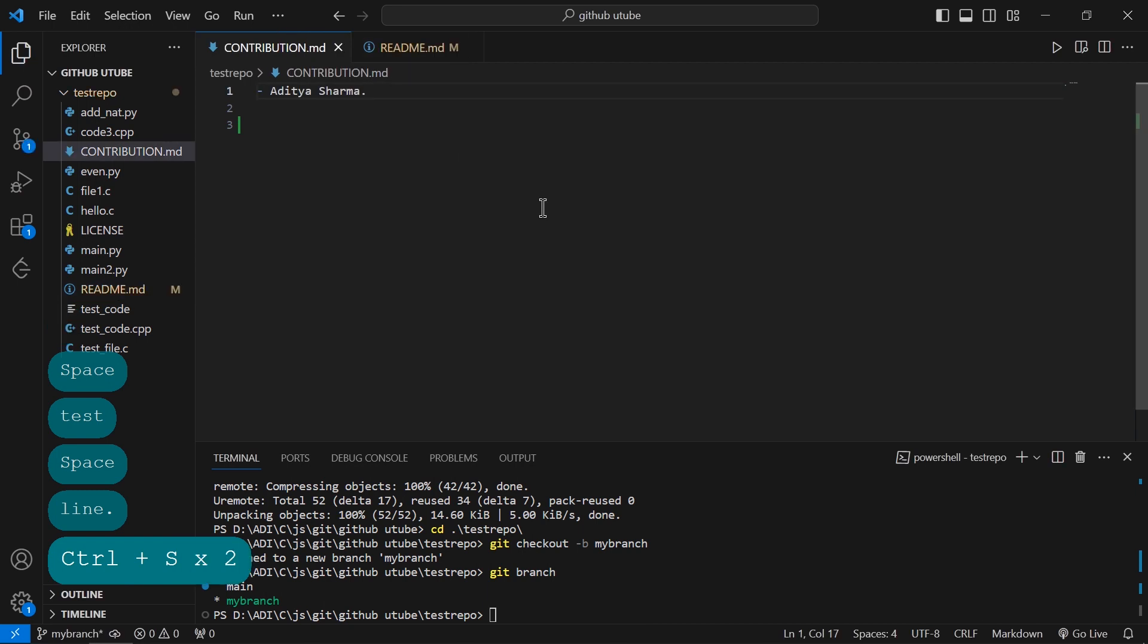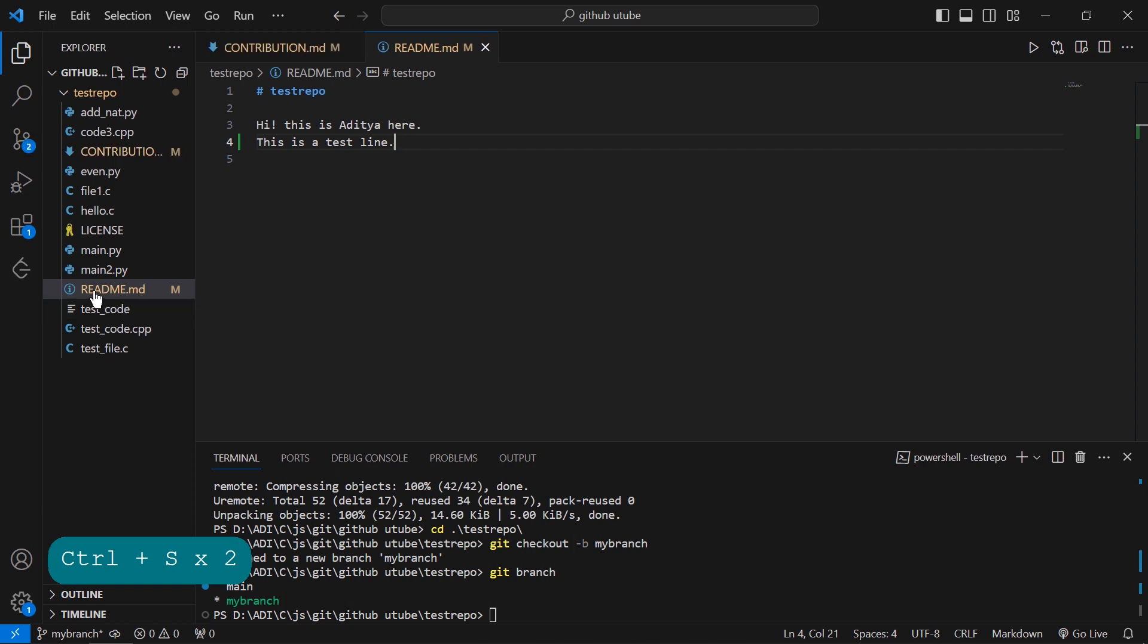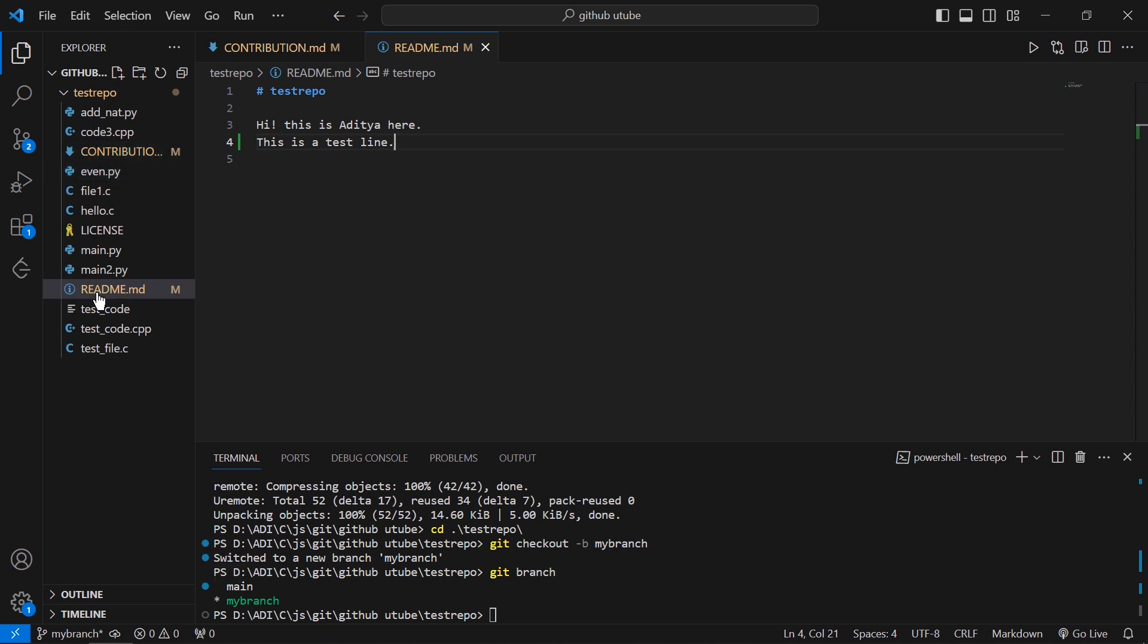After making changes to the file, I have to save the changes. I pressed Ctrl+S to save. Now, as you can see, in this readme.md file there is yellow coloring because Git has already noticed the changes I'm making.